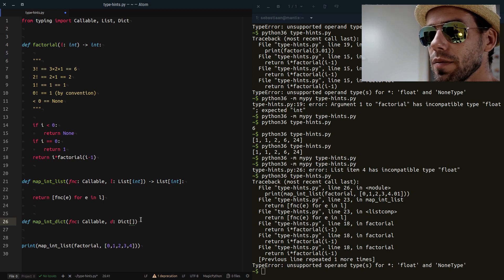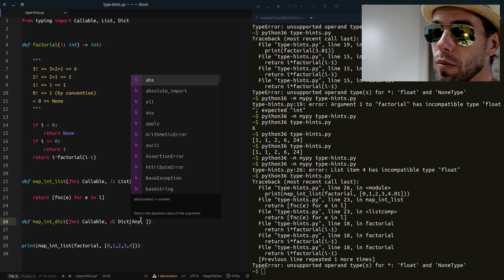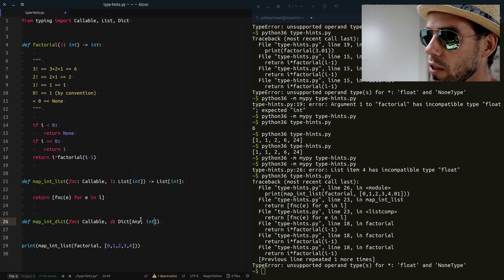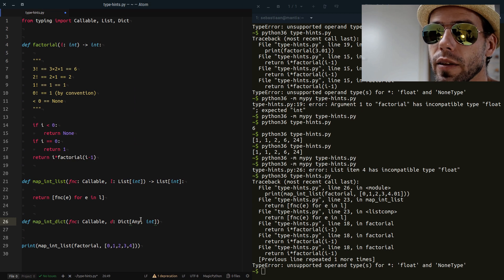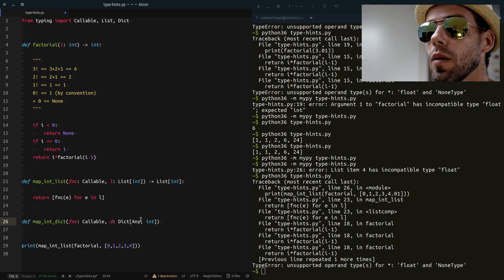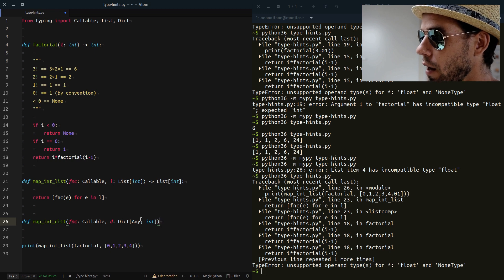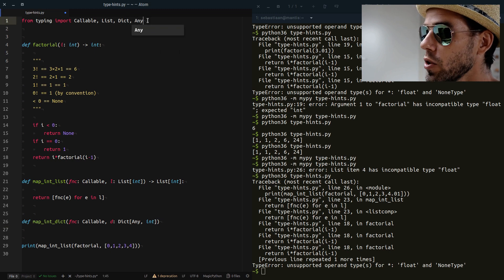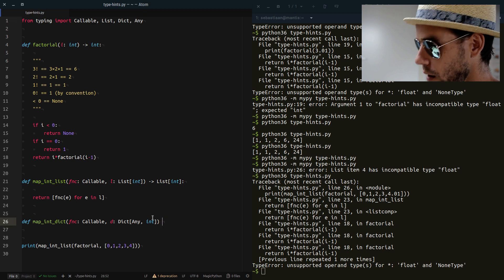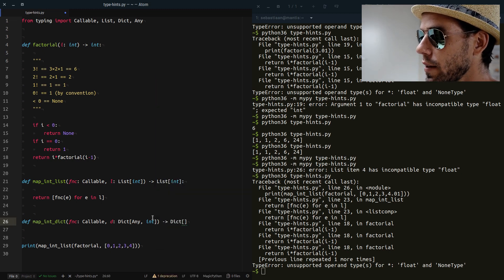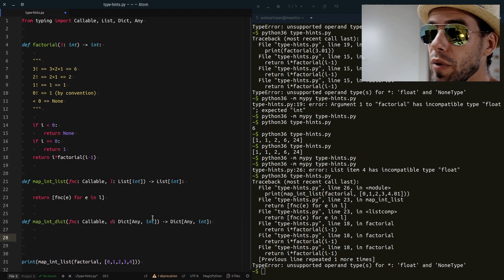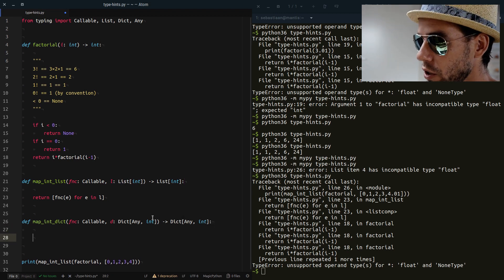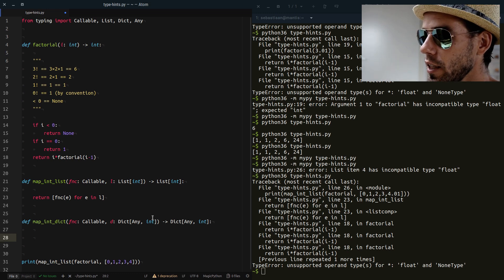And then what is it a dict of? Well, the key can be anything. And the value has to be an int. That's the kind of dictionary that we expect. The key can be anything. We're not picky, but the value has to be an int because we're going to apply factorial to it. Where do we get Any from? Again, from our typing module. And then we say what we return is also Dict[Any, int].